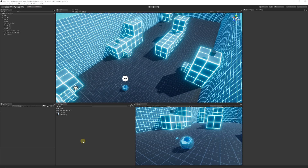Today we're going to be looking at trigger events, which is really important for any sort of style of gameplay. I'll show you how to create a very simple mechanic incorporating a couple of different things we're going to learn. A trigger event is basically an invisible box in the scene - when our player rolls into it, we can execute some code to do something depending on what we want.